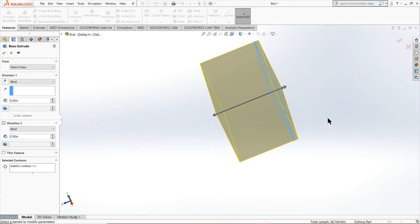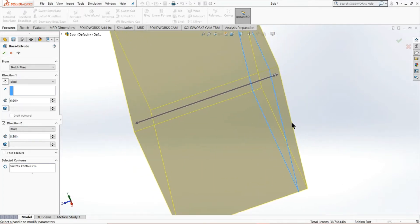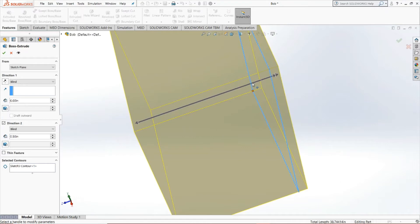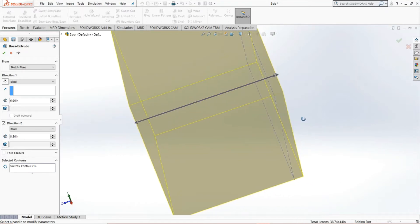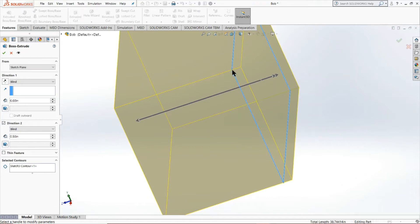So as you can see, this was our previous sketch right here, this blue outline. And this yellow border is that extrusion in the opposite direction. So as you can see, we've gone 6.6 inches to the left and 0.5 inches to the right.